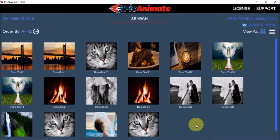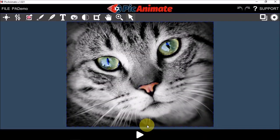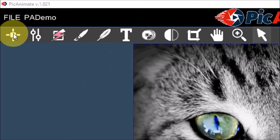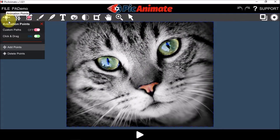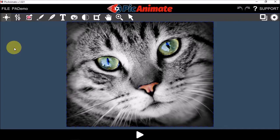You start by clicking the image and it will open up the canvas. Next, you add animation points using this tool in the menu bar, and then choose Add Points. Next, you can just draw the animation points on the image, like so.